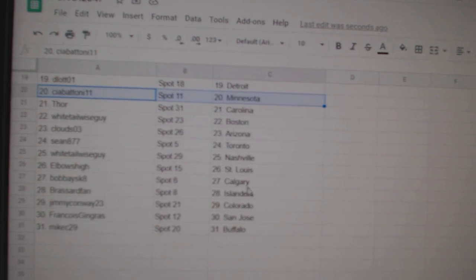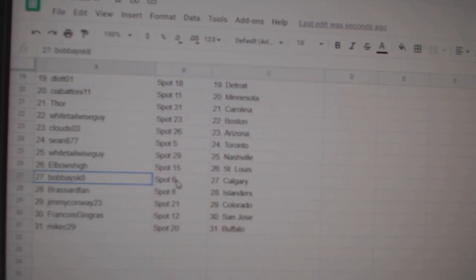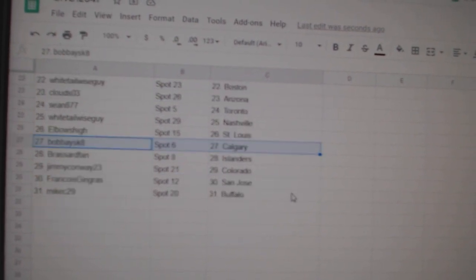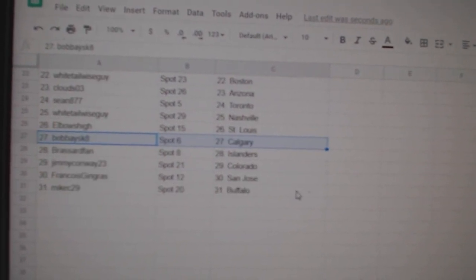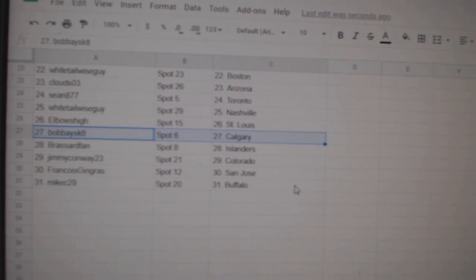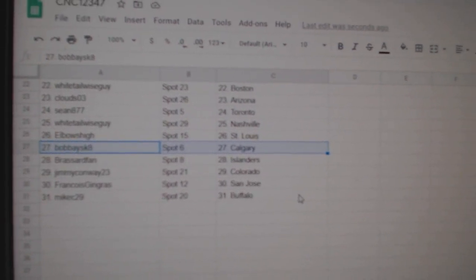Whitetail Nashville, Elbow St. Louis, Bobby Calgary, Broussard Islander, Jimmy Conway Colorado, Francois San Jose, and Mike C. Buffalo.